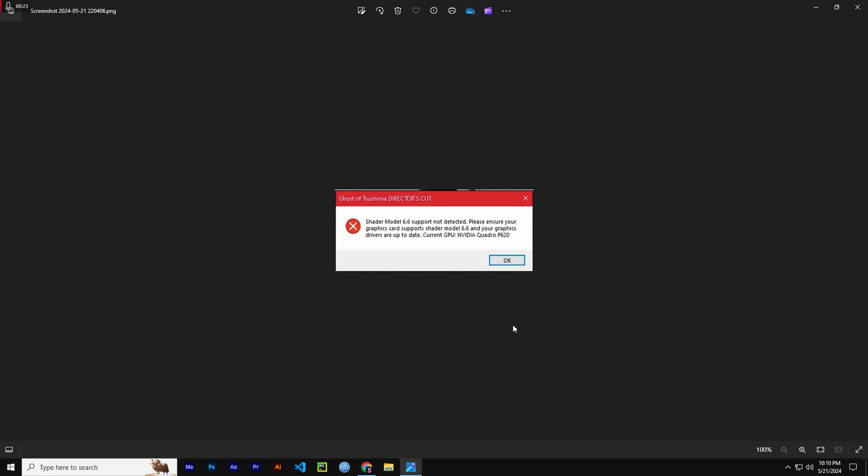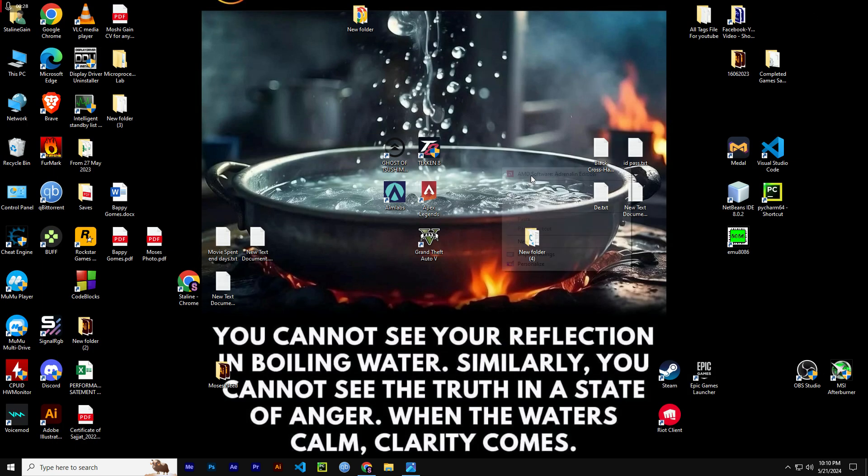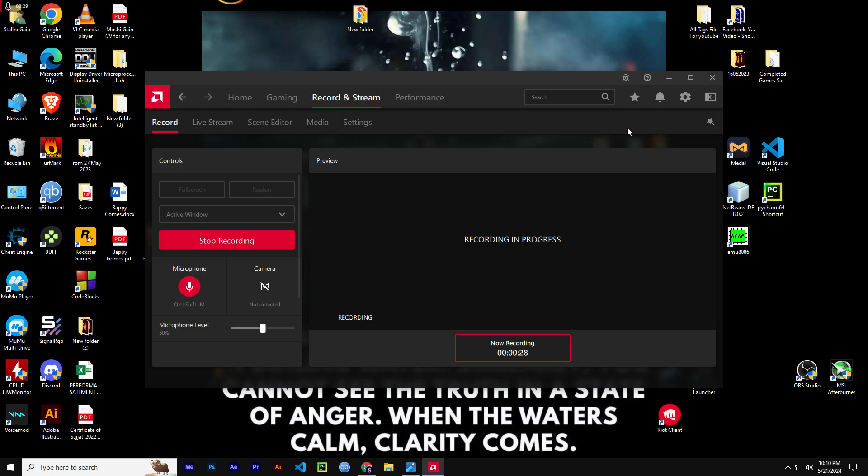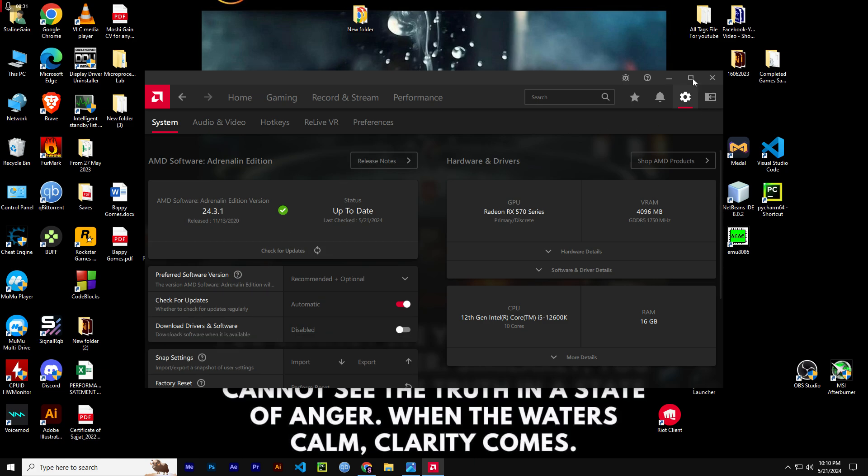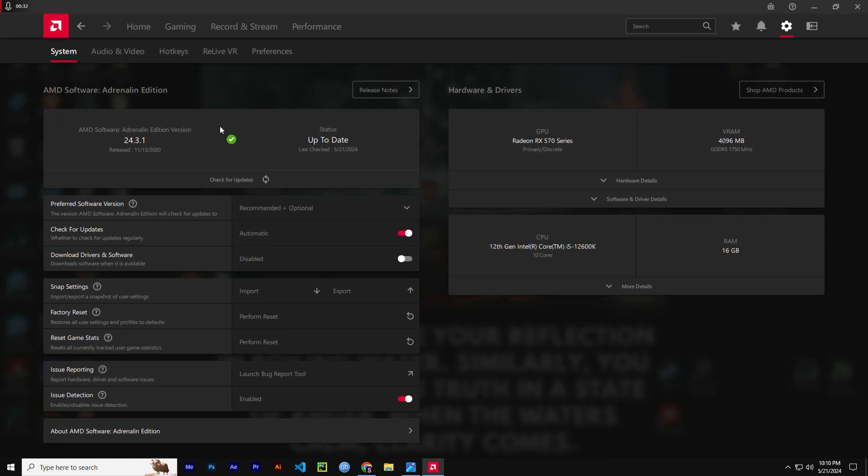In order to do the fix which I'm going to show you, first I'm going to show you which version I'm running on my GPU.